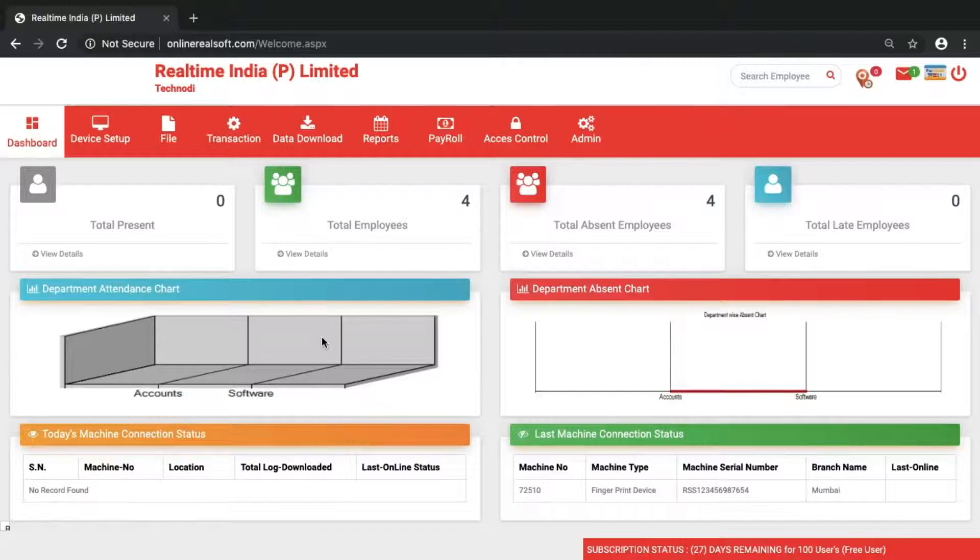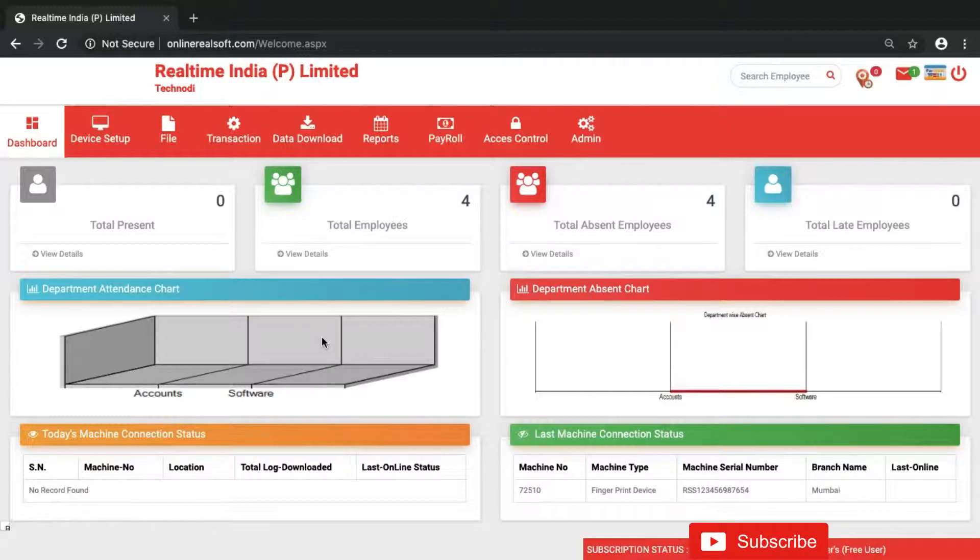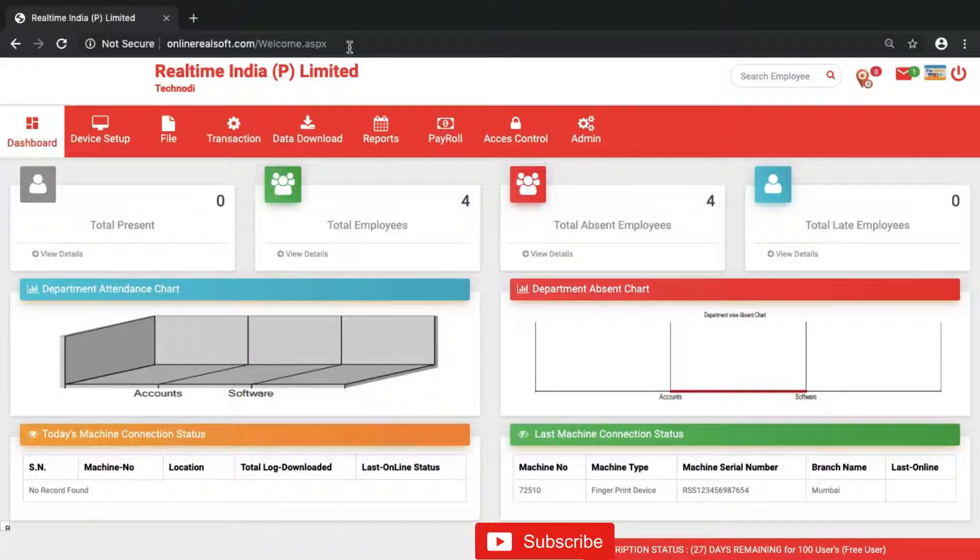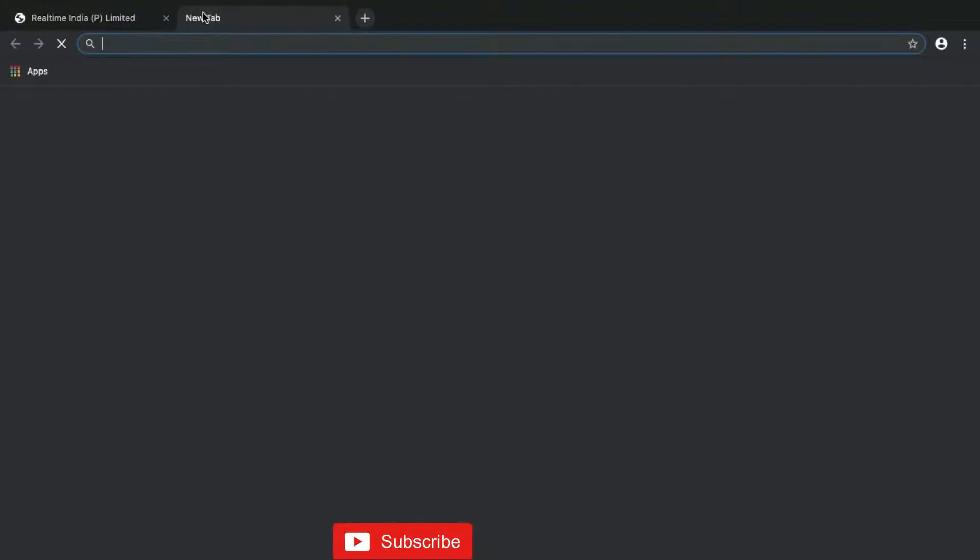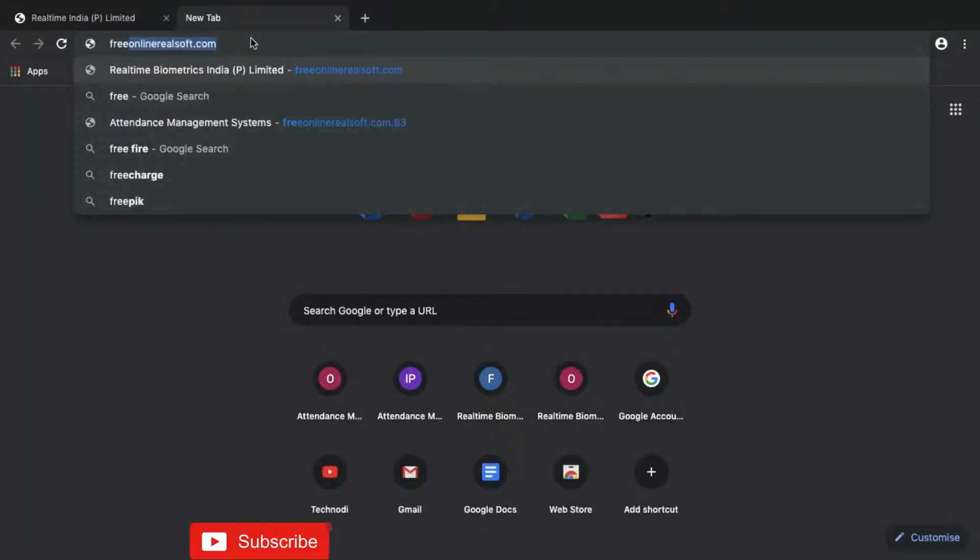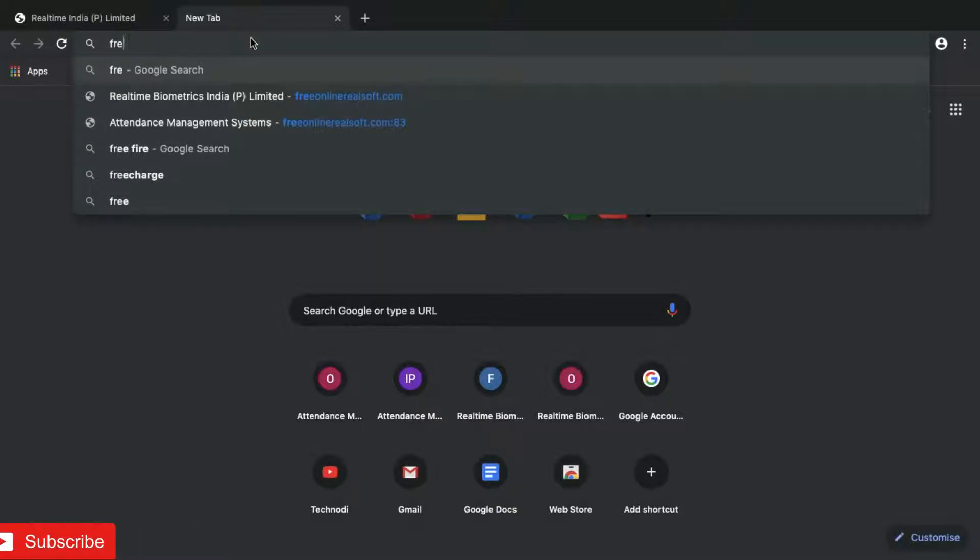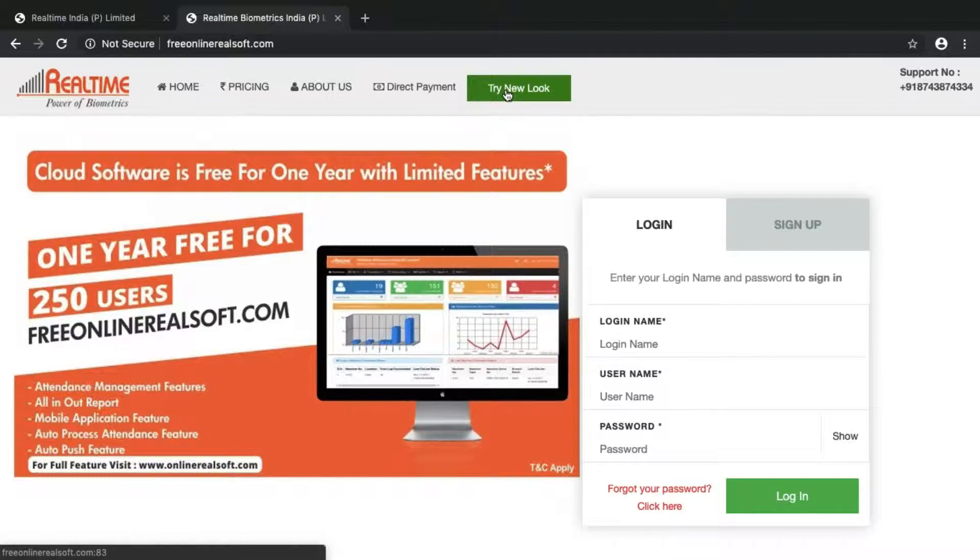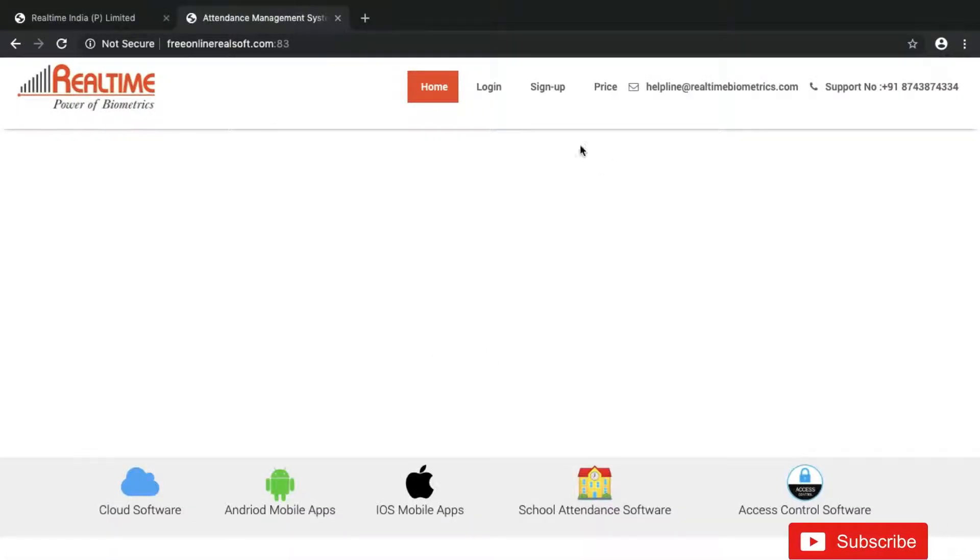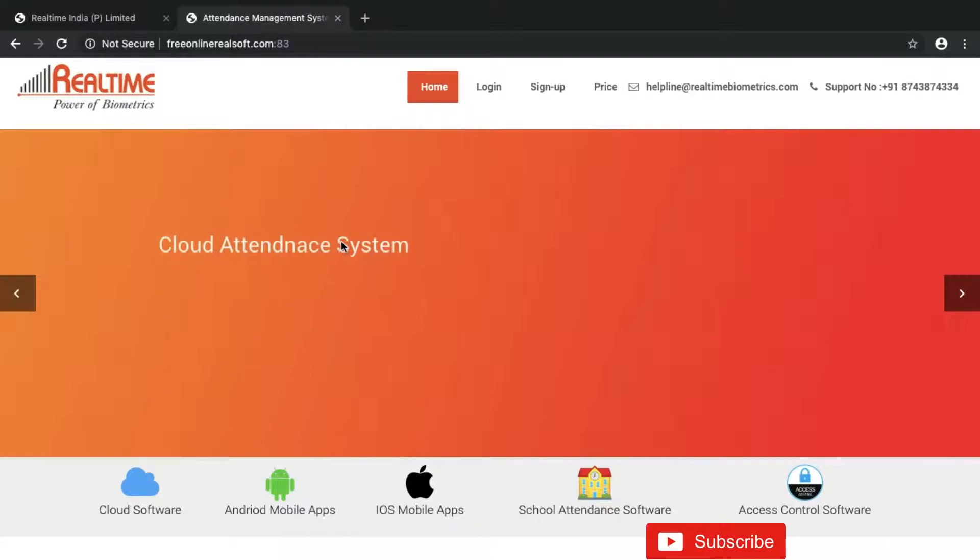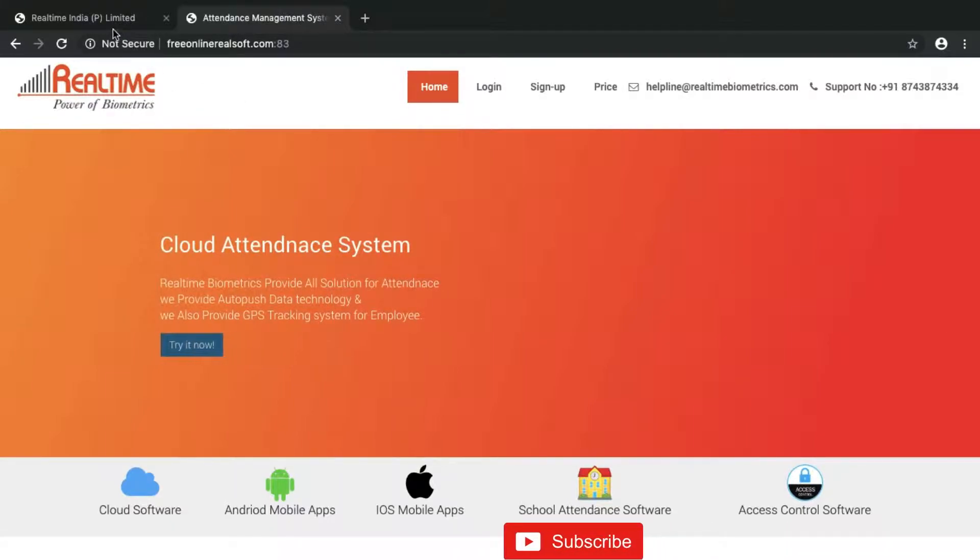Hello guys, welcome back. In this video I'm going to show you how you can give manual punch to any of the employees in online Realsoft.com or on free online Realsoft. Basically the working is same in both applications and recently both applications have got the new look, so no need to worry.